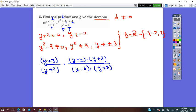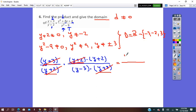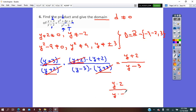Now let's check which factors are common. We have y + 3 in the numerator and denominator, so we can simplify by it. Then we see y + 2 also cancels. The result is (y + 2) over (y − 3). Remember: to simplify a fraction means to divide numerator and denominator by a common factor. Take care — don't simplify by y alone, because y is not a factor; it would need to be y times something.